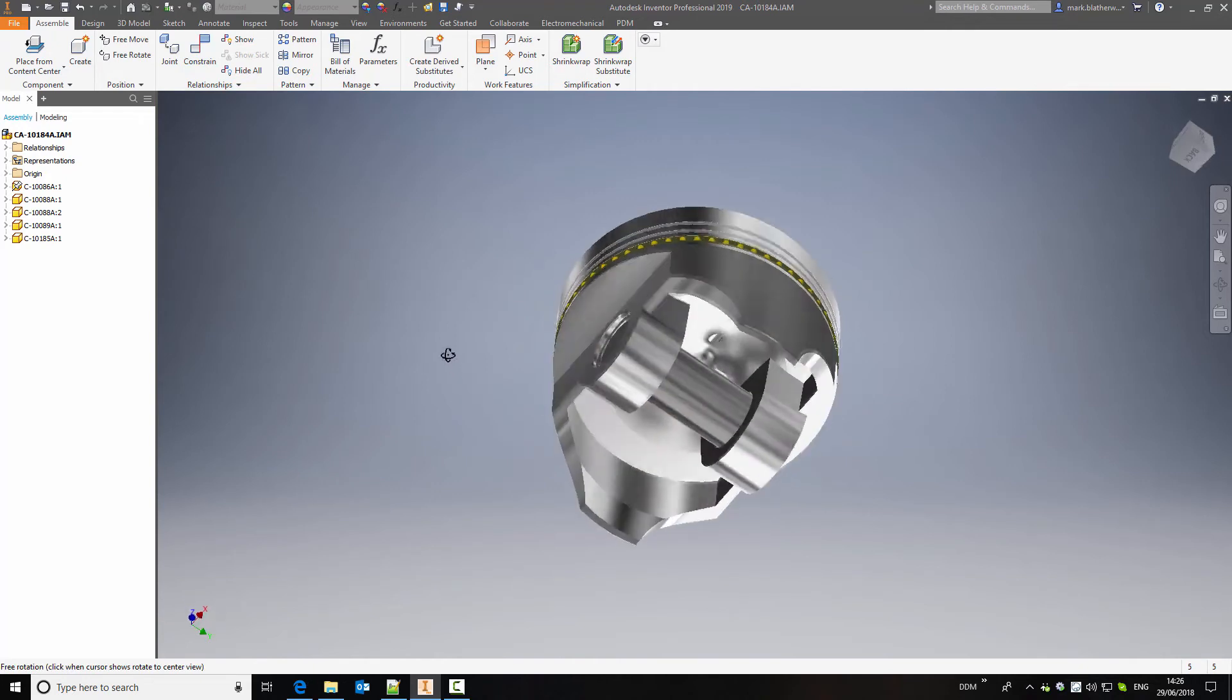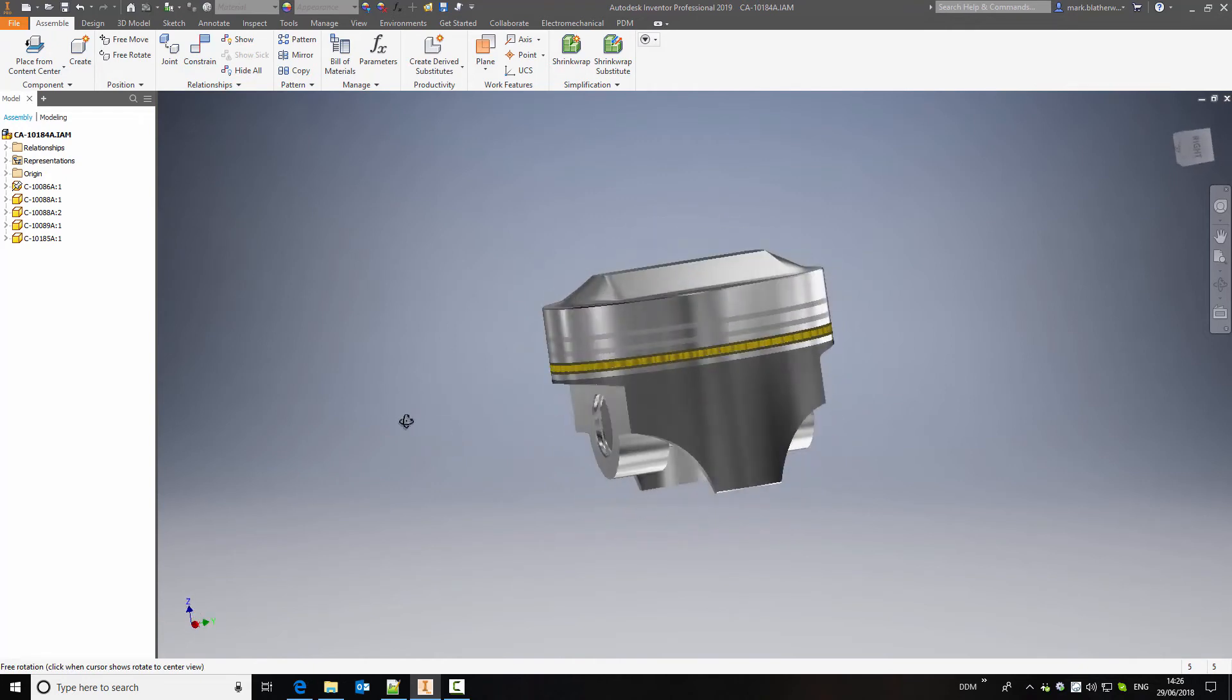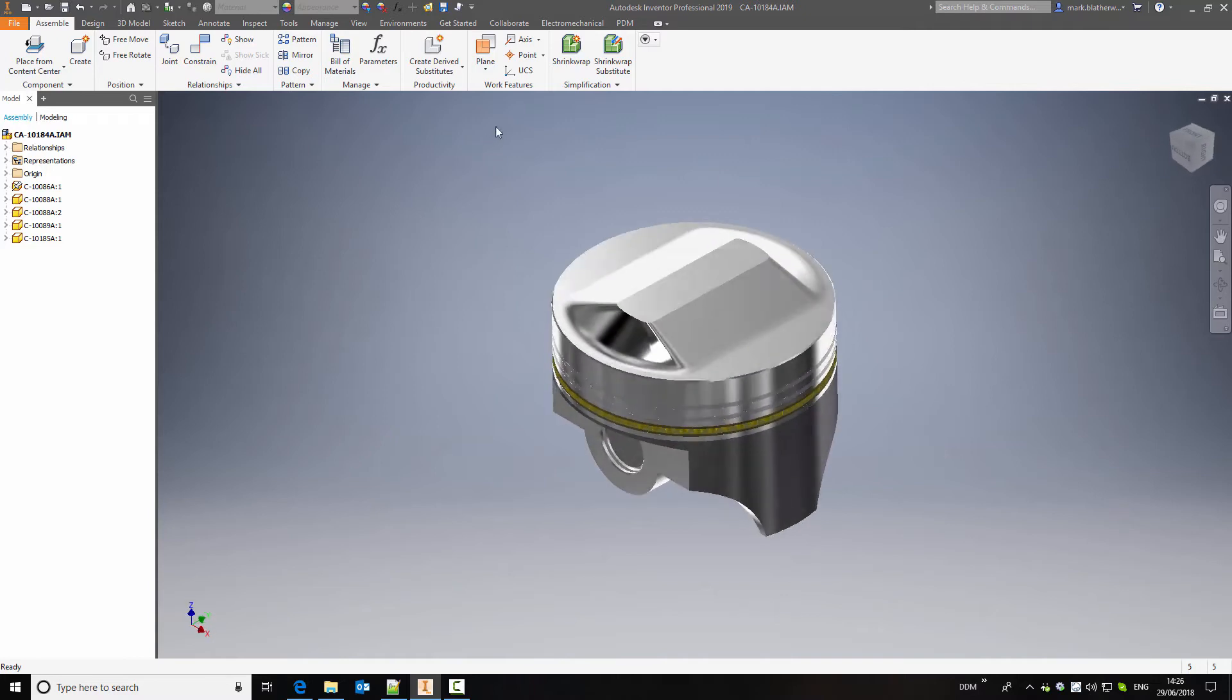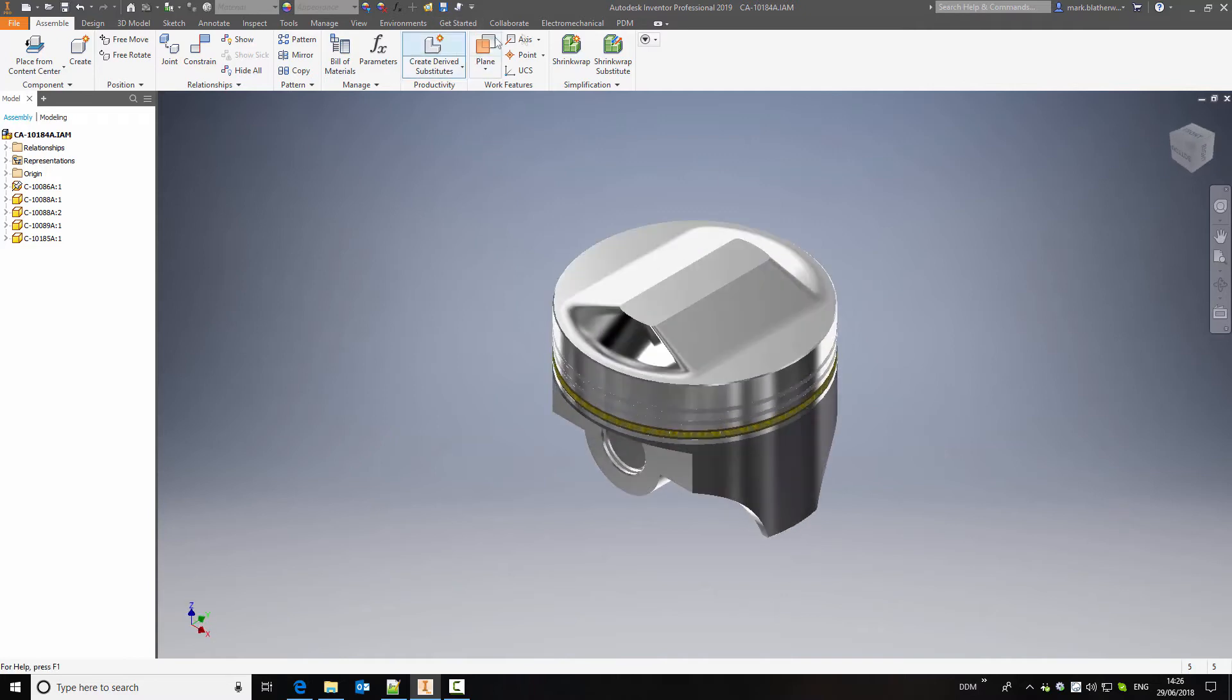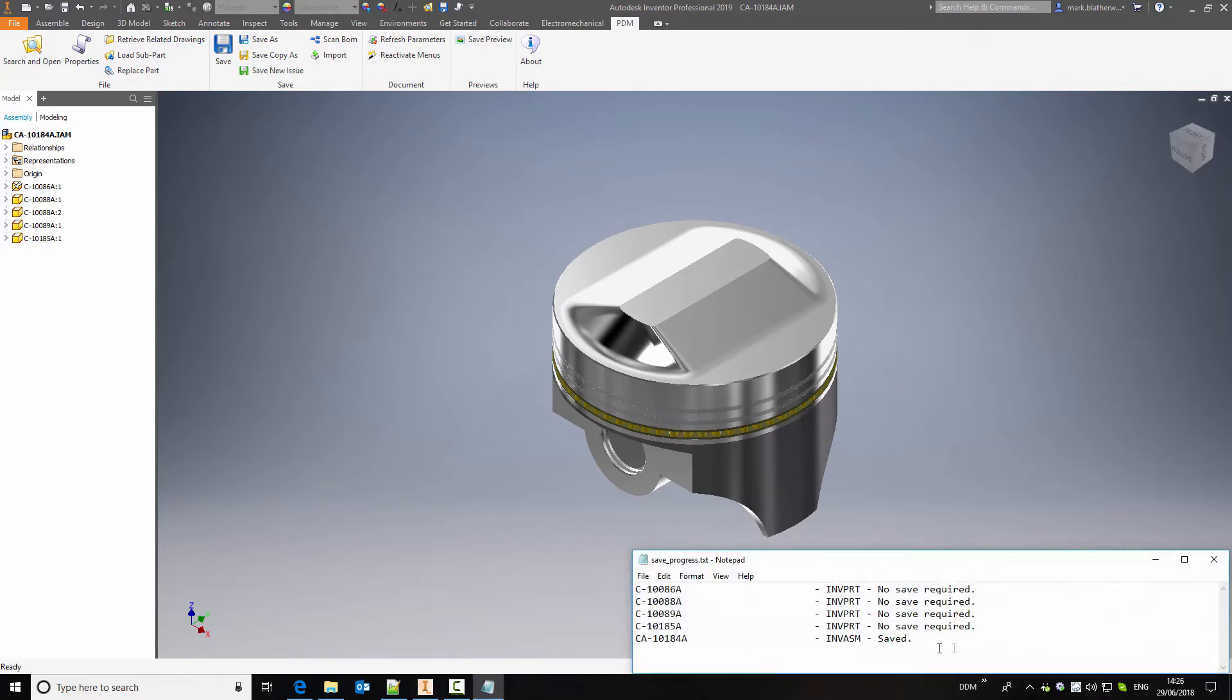Now with the component assembled we can store our assembly back to DDM. So from the ribbon we'll select to save. And now we've got confirmation down here that our assembly has been stored successfully back to DDM.